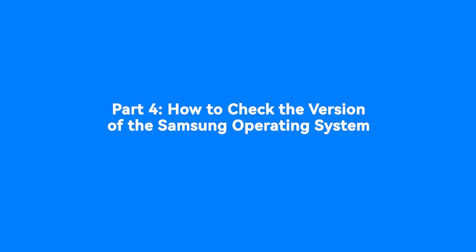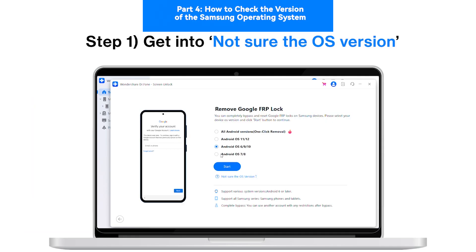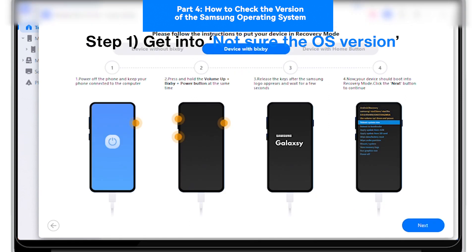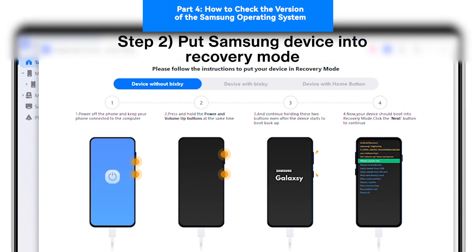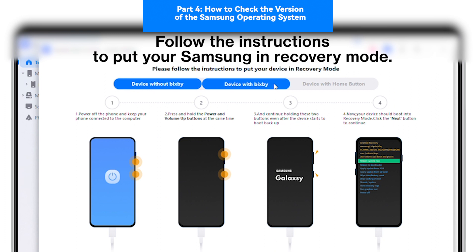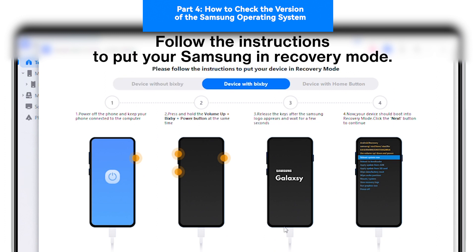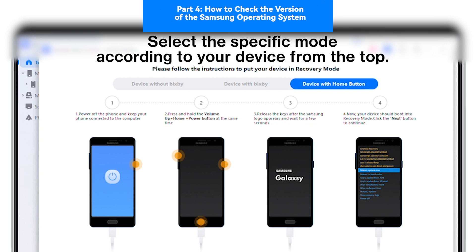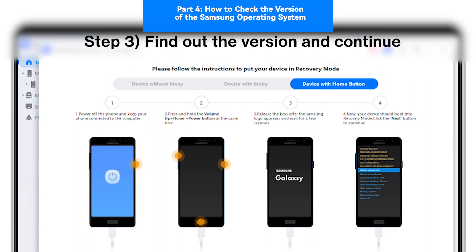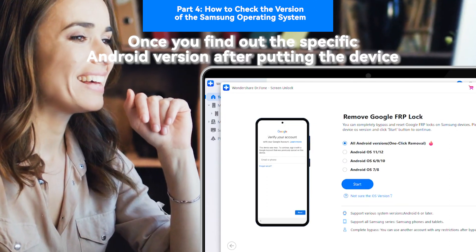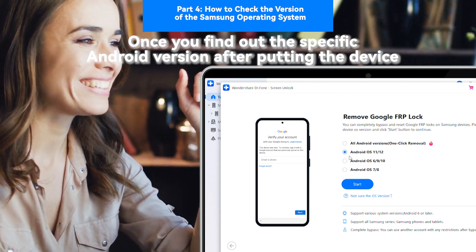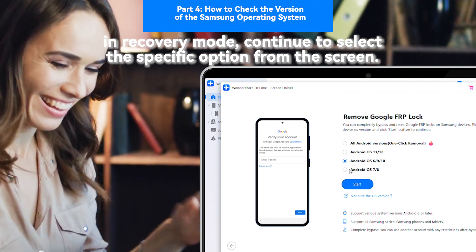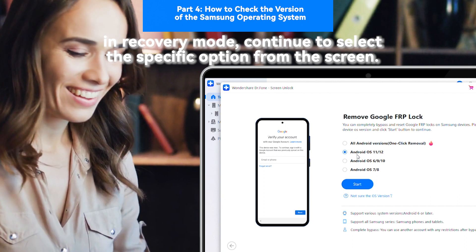Part 4: How to Check the Version of the Samsung Operating System. Step 1: If you are not sure of the OS version. Step 2: Put Samsung Device into Recovery Mode — follow the instructions and select the specific mode according to your device. Step 3: Find out the version and continue. Once you find the specific Android version in recovery mode, select the appropriate option from the screen and follow the previous instructions for Samsung FRP bypass.